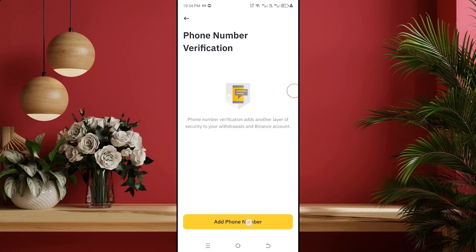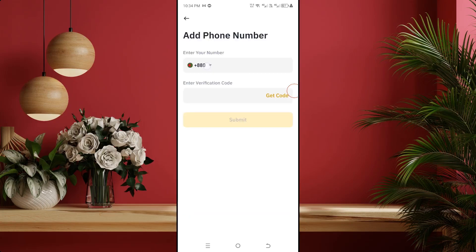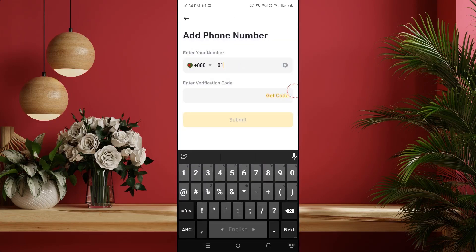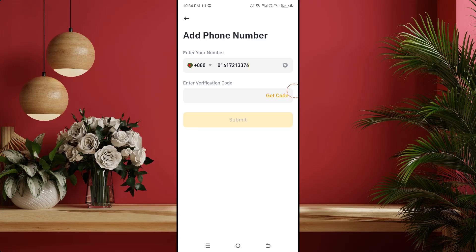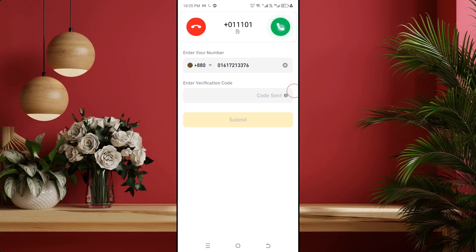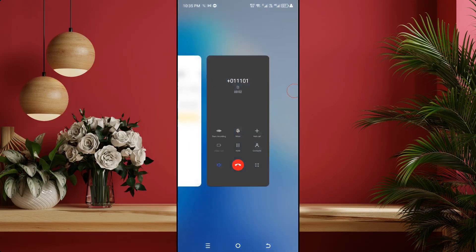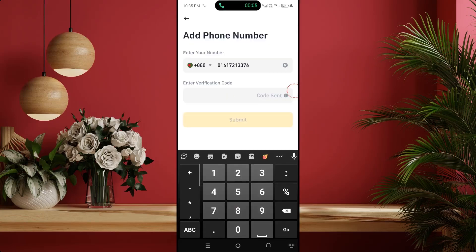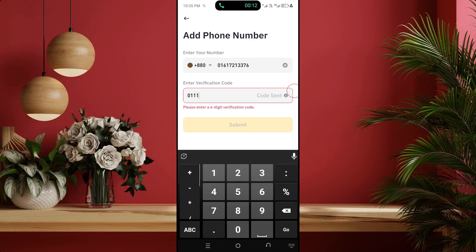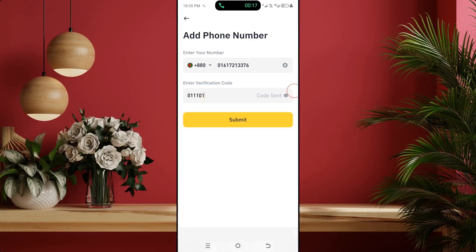Then click on add phone number. Here first select your country code — my country code was automatically selected. Then type the mobile number you want to add to this Binance account and click on get code. Now you may receive a six-digit verification code or a call on this phone number. If the call comes, accept the call, then open the Binance app with loudspeaker and type the verification code you hear. I am typing my six-digit verification code. Then click submit.